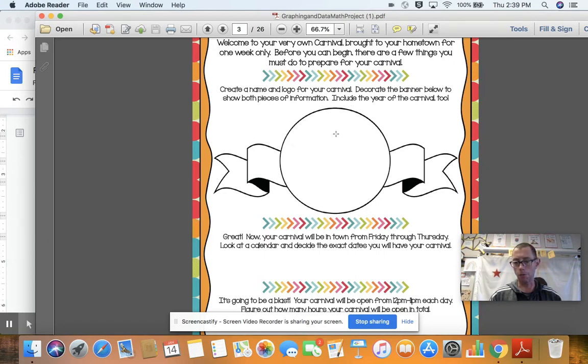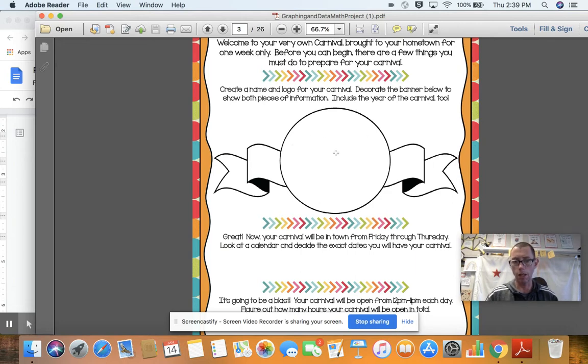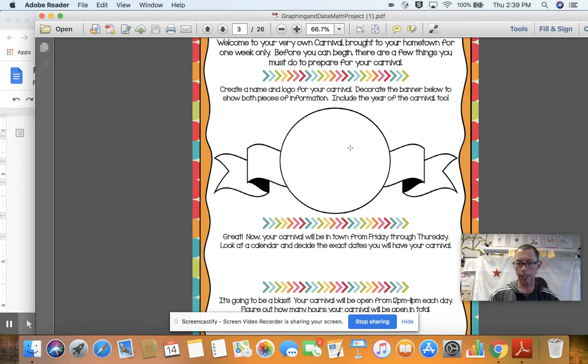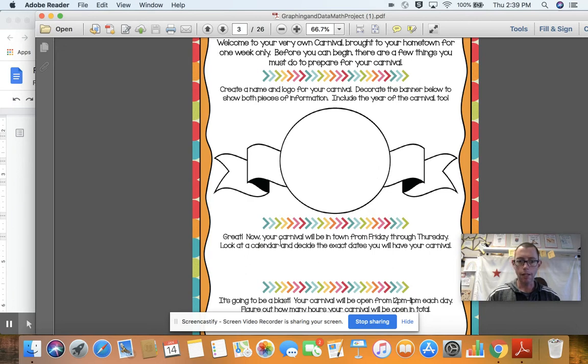Include the year and the carnival, too. So maybe you have a name for it, like Mr. Morrison's Magical Carnival. Maybe you have some sort of emblem. Maybe you cover it in. Please put the year on there. Obviously, it's 2021. Make it look cool. Make it look like it's a marketable carnival that people are going to want to come to and spend all the money.